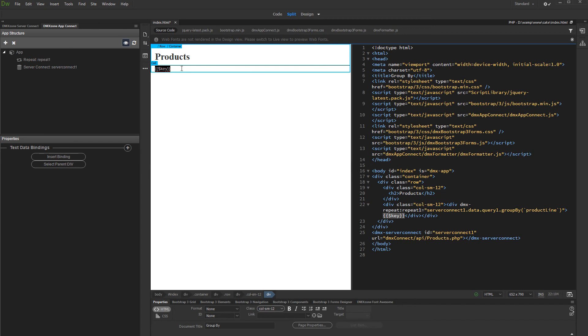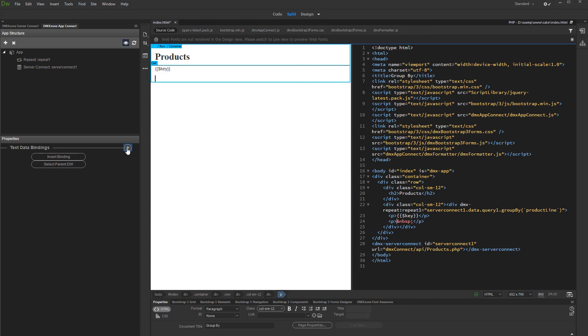Now let's add the products grouped under each category. Click inside the Repeat region and add another repeat.